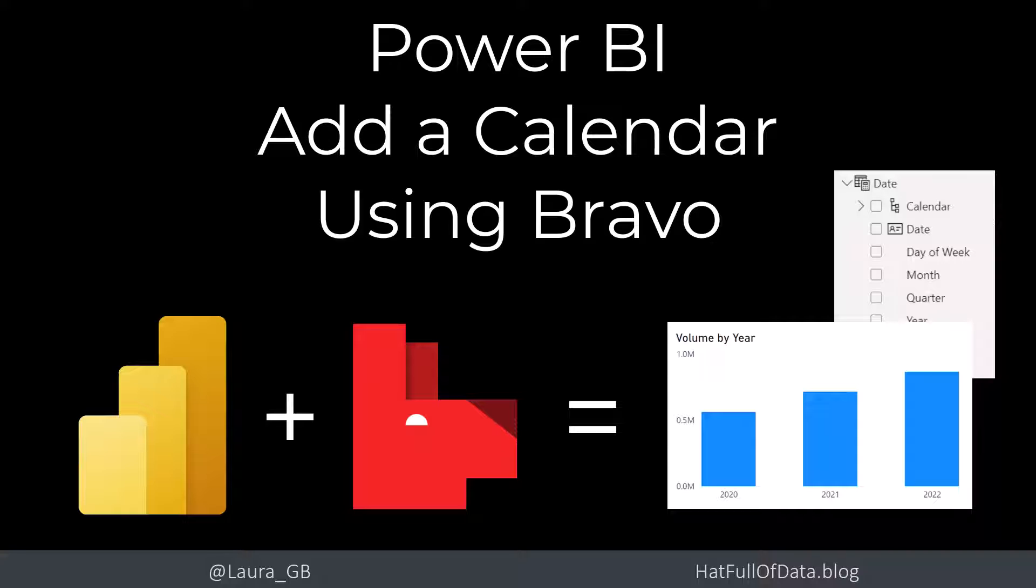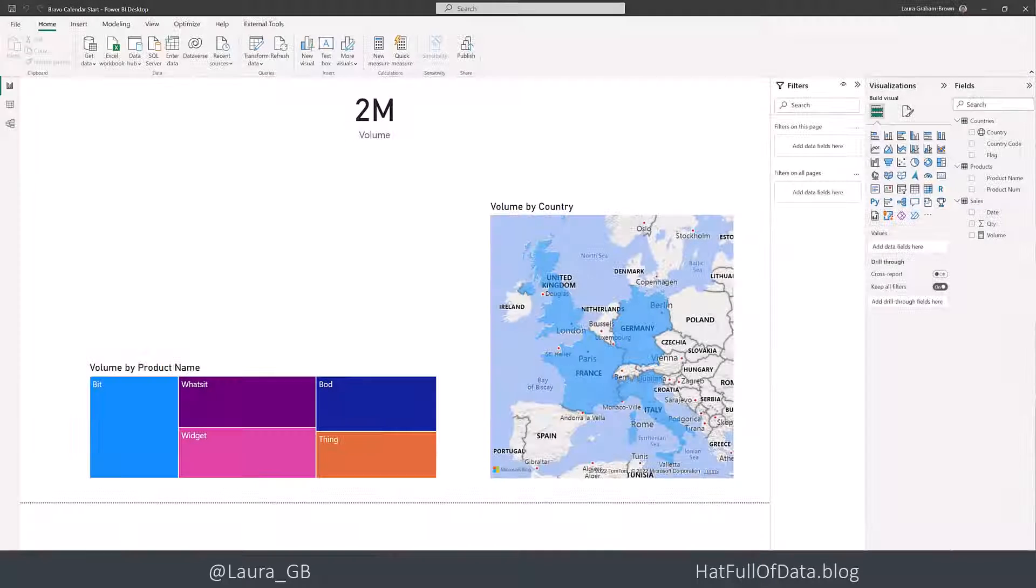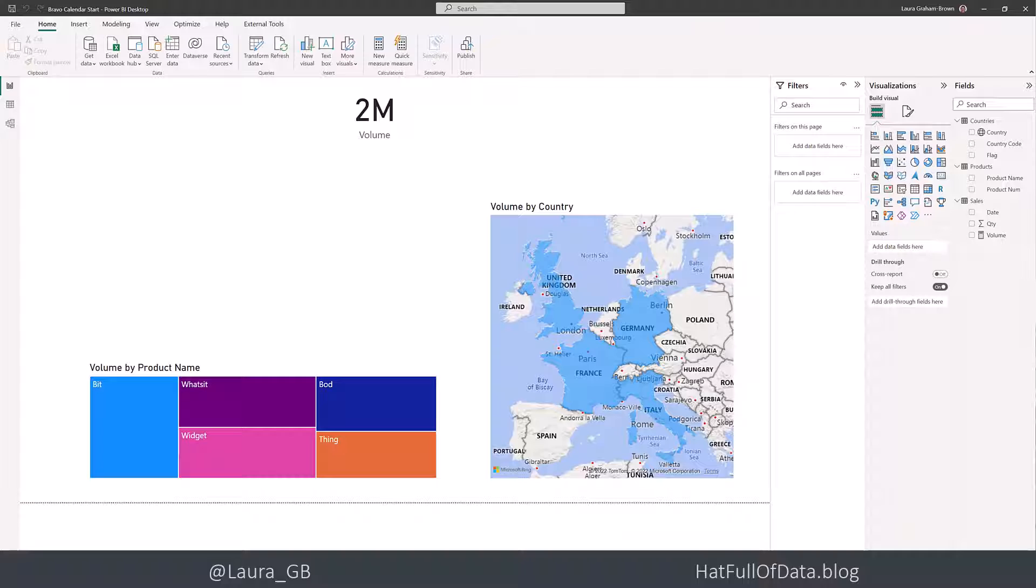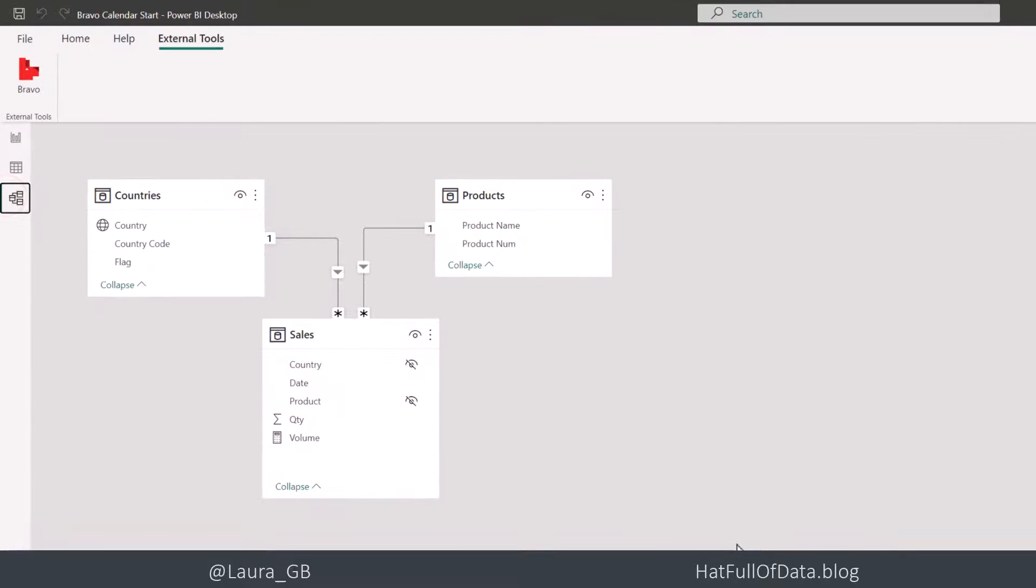Instructions how to install Bravo are in the links below. So here we are in our Power BI report, and if we look here, we've got a couple of visuals, but nothing regarding dates yet. And if I go and have a look at the model, we can see there I haven't got a date table.